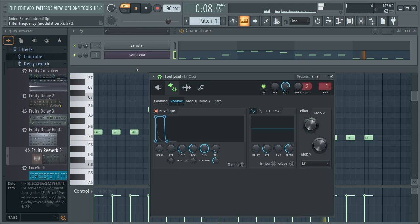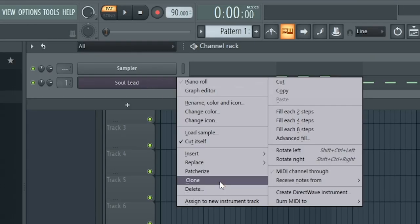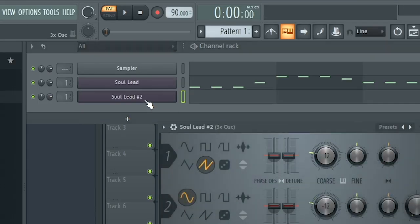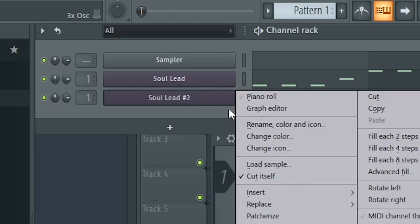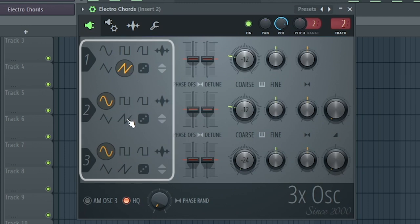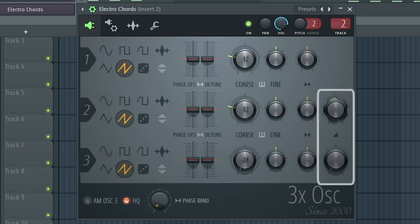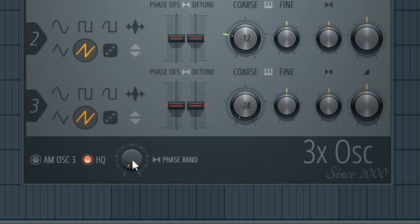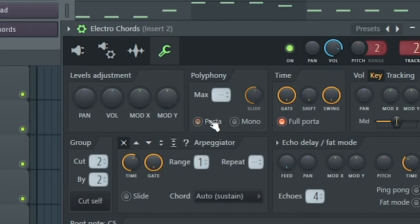This can be turned into a drop lead if you turn up the filter knob. Now let's create that crispy sounding chords. Right-click the Soul Lead in the channel rack and clone it. Rename it to Electro Chords and route it to a different mixer track. Turn all oscillators into a saw and set every mix to 50%. Now to get that random sound, turn up the phase randomness knob to 100%. Also, disable Porta.